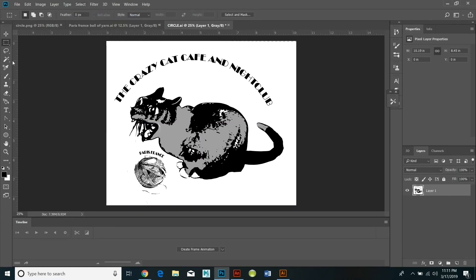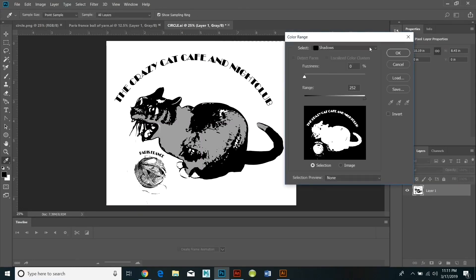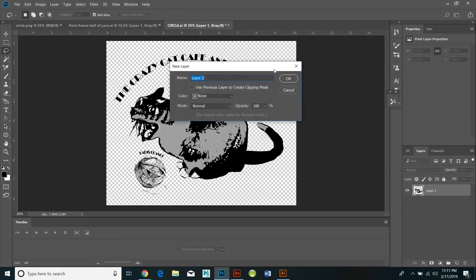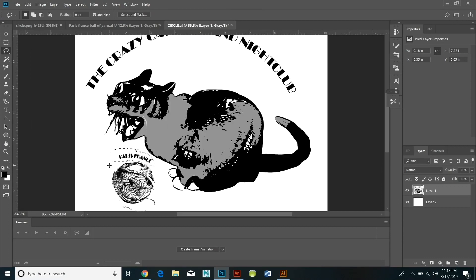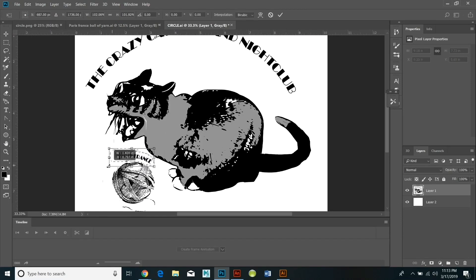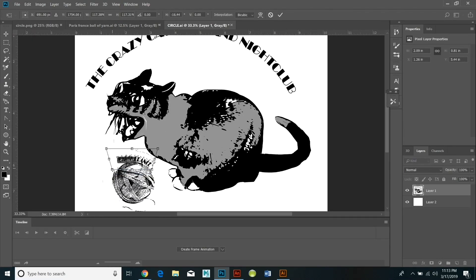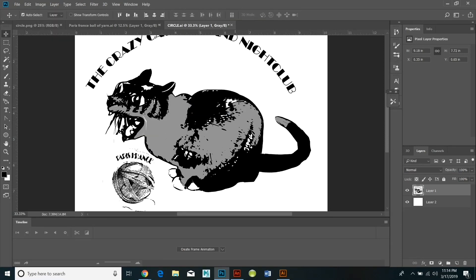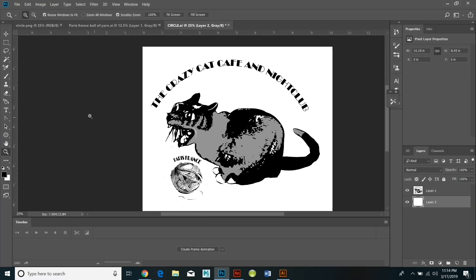So right now I'm selecting the text by using the lasso and I'm distorting it, playing around with it. Because the Photoshop file is 300 pixels per square inch I'm not losing a lot of detail or resolution.